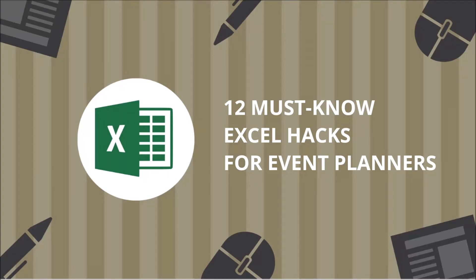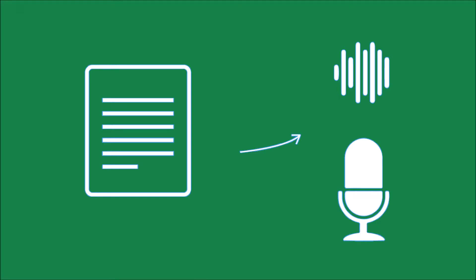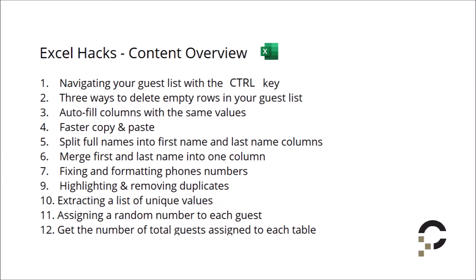Hi event planners, my name is James and I'm here to help you complete your Excel tasks more efficiently. You guessed right - I am not a real person but a text-to-speech program. In this video I'm going to teach you the following Excel hacks. To jump to a specific hack listed on this content page, check out the description below this YouTube video. Are you ready? Great, let's get started.